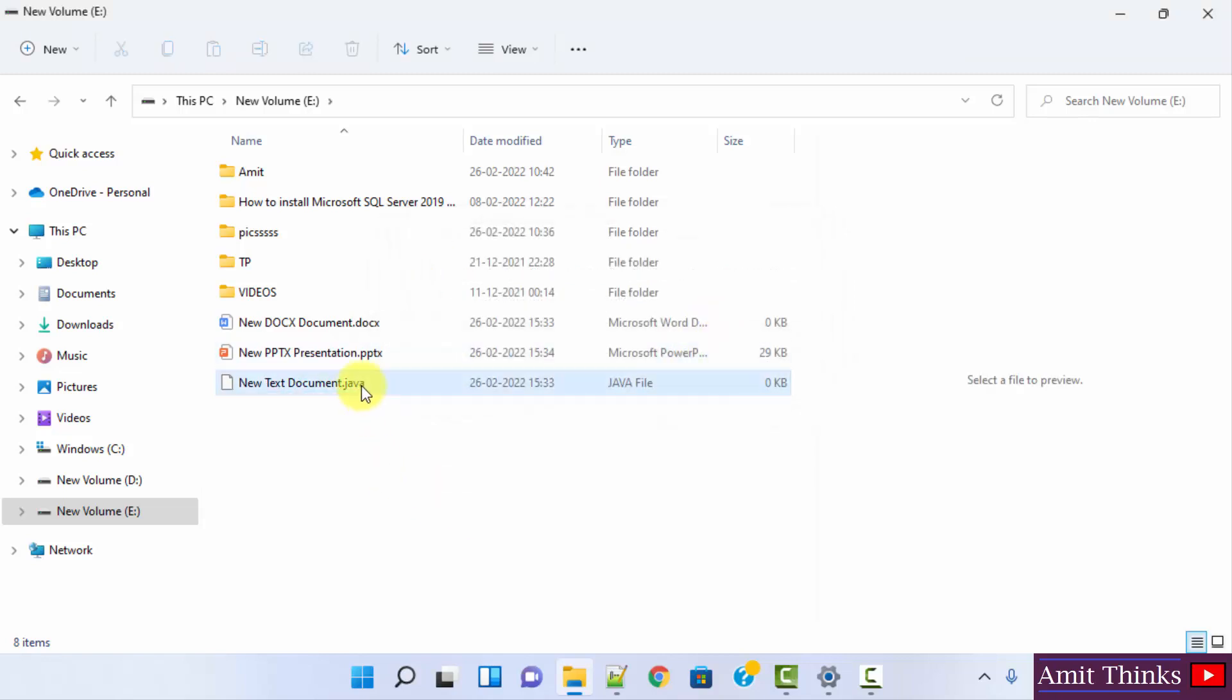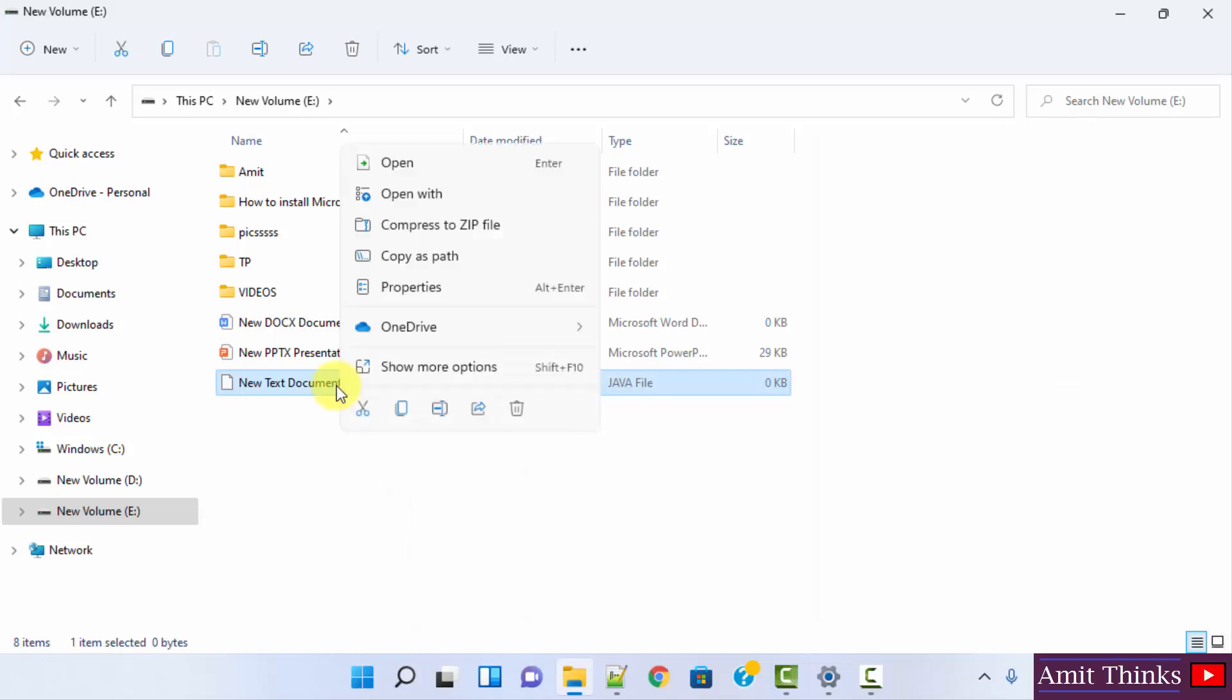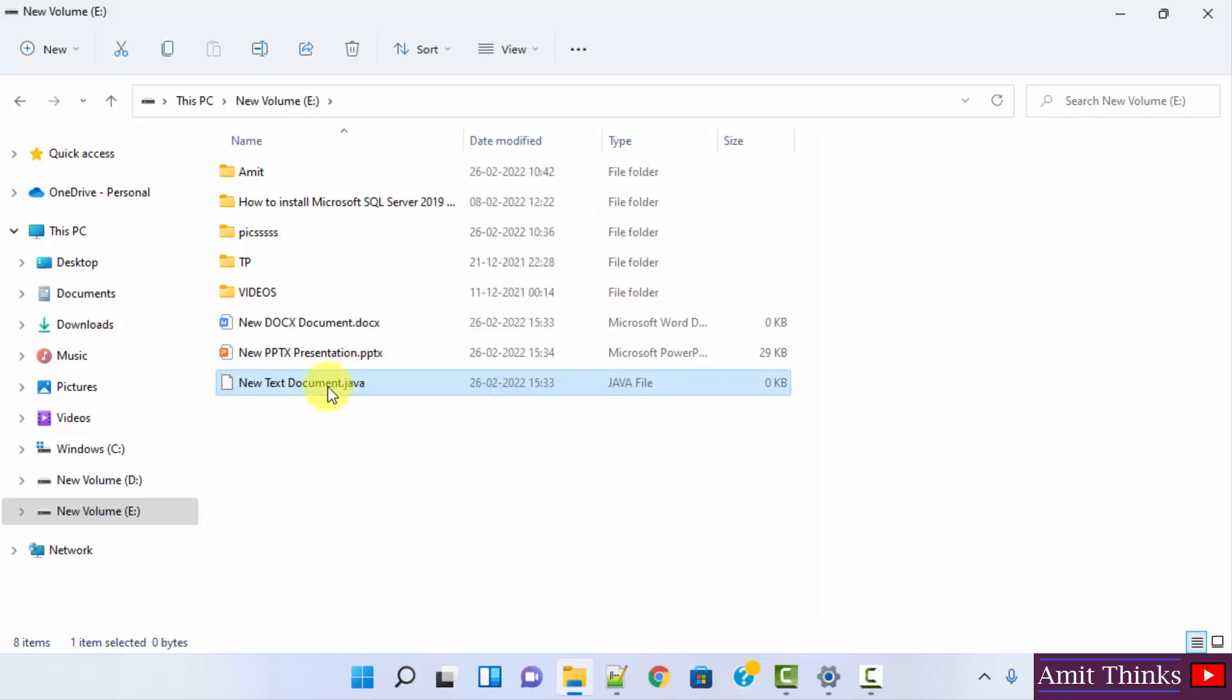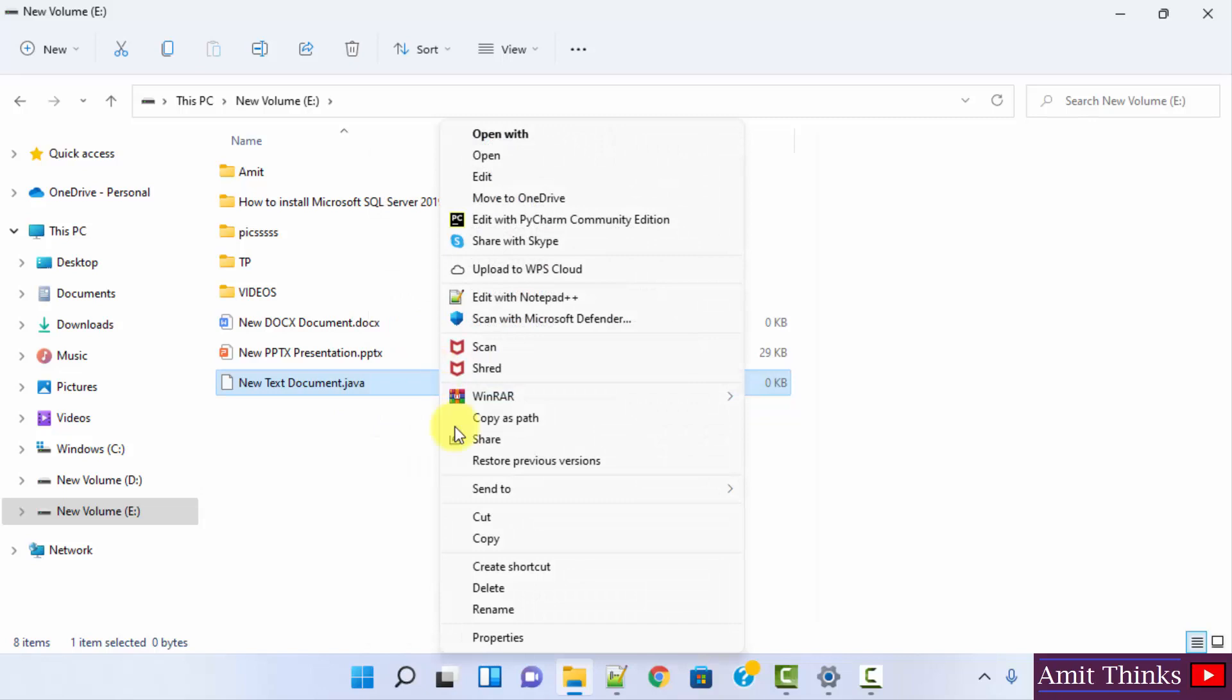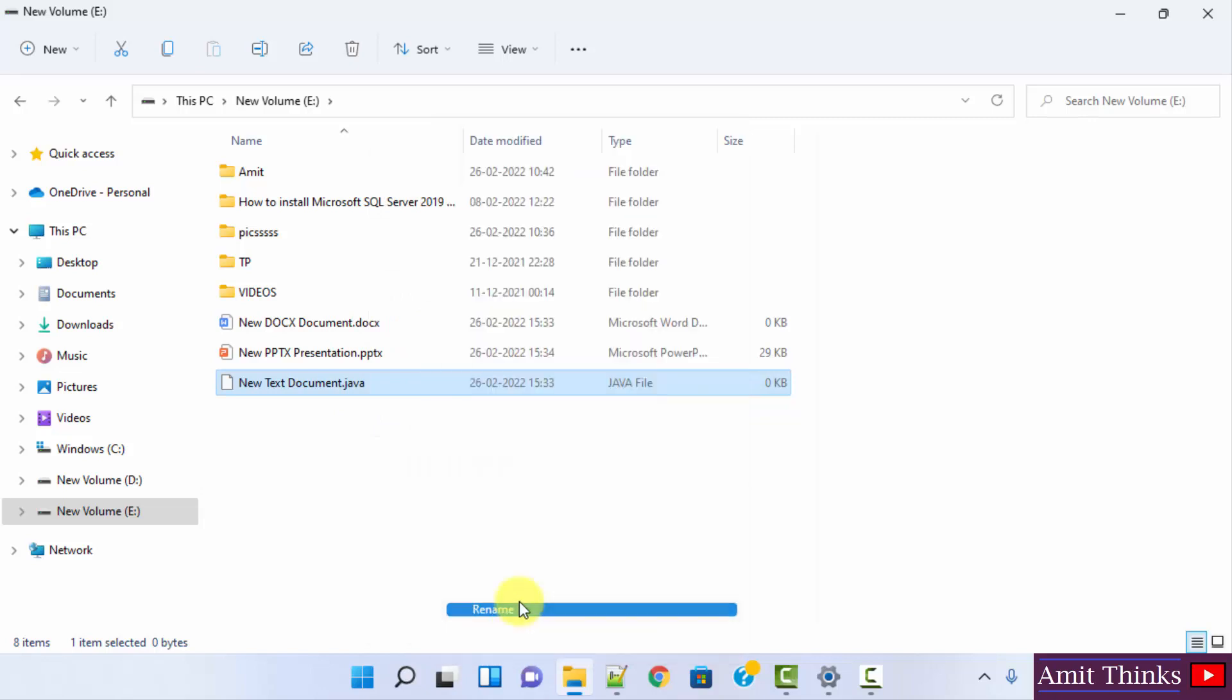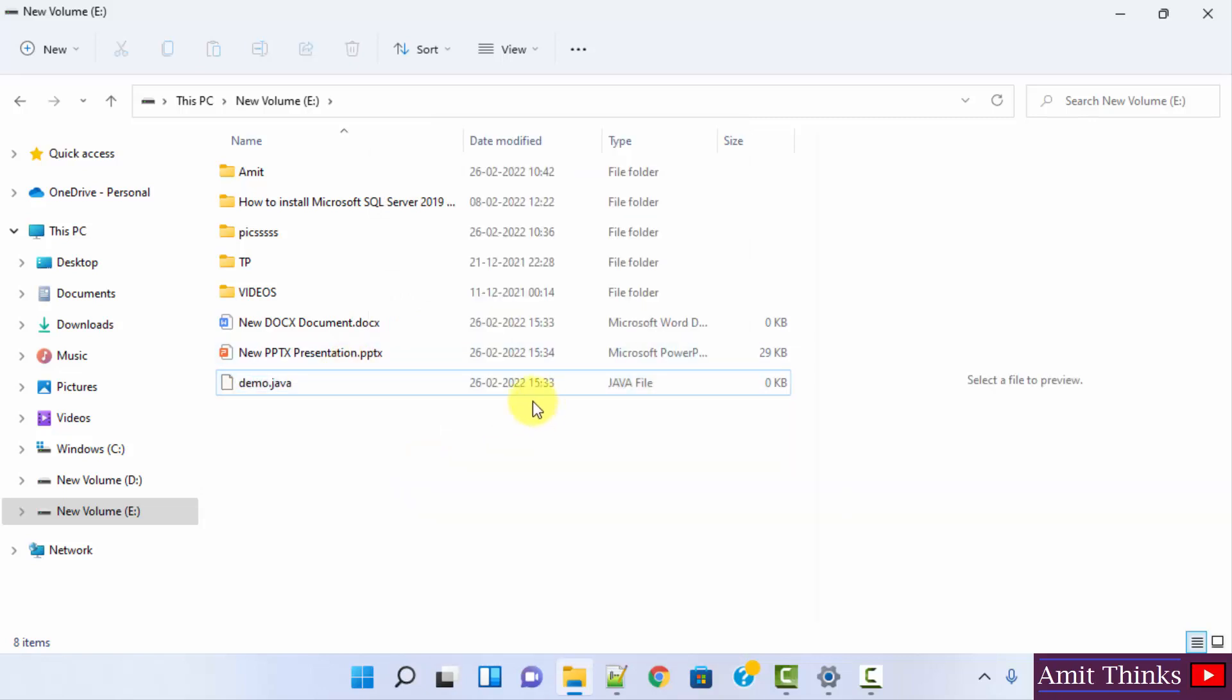Now our text document file has been changed to java. I can easily rename it now. Let's say my java file is demo.java. So in this way we can easily change the extension of a file also.